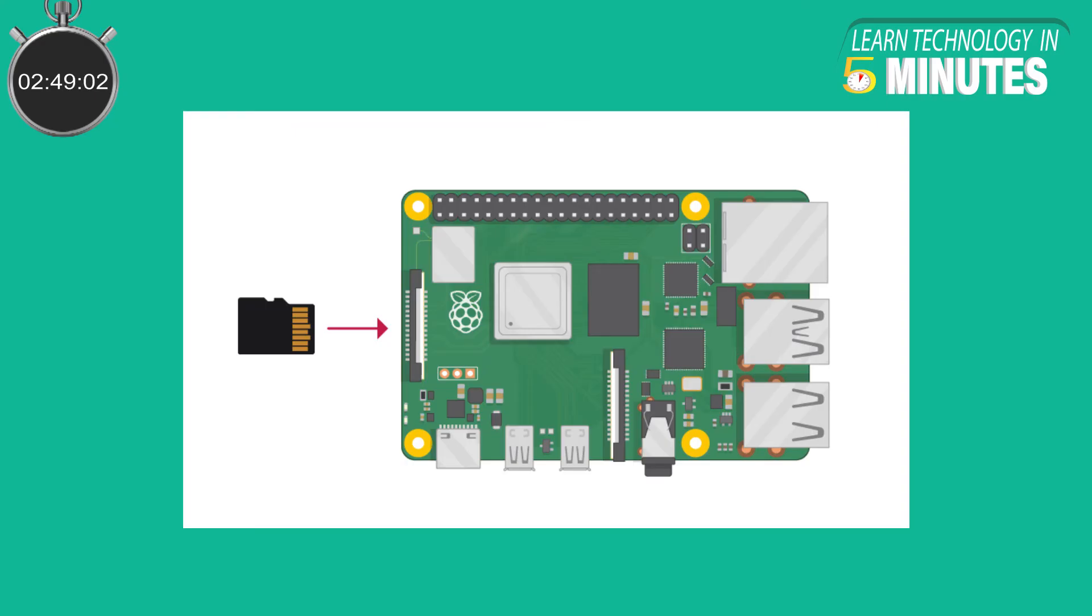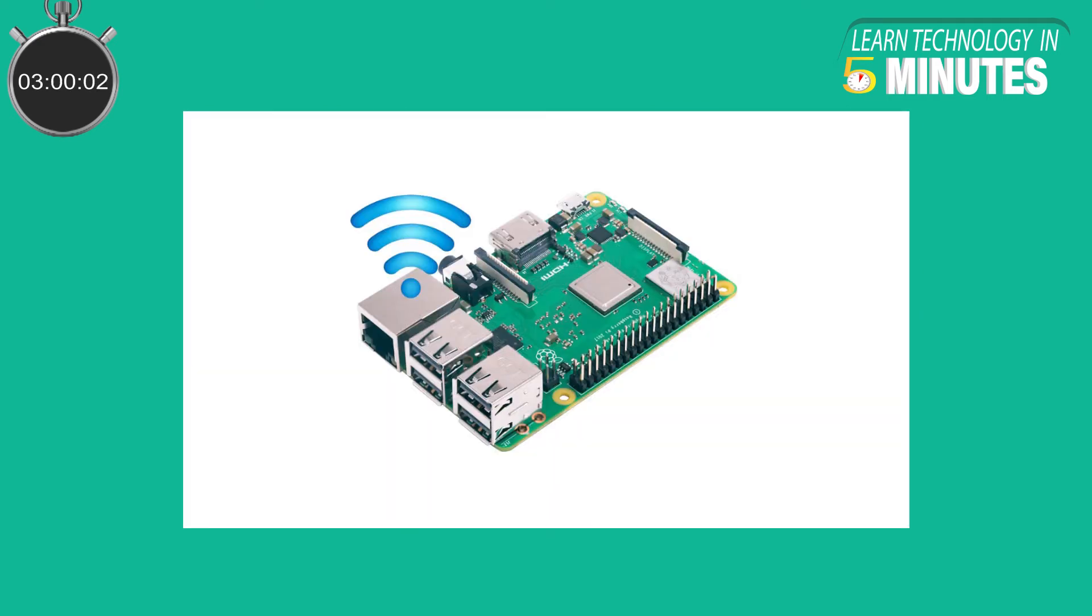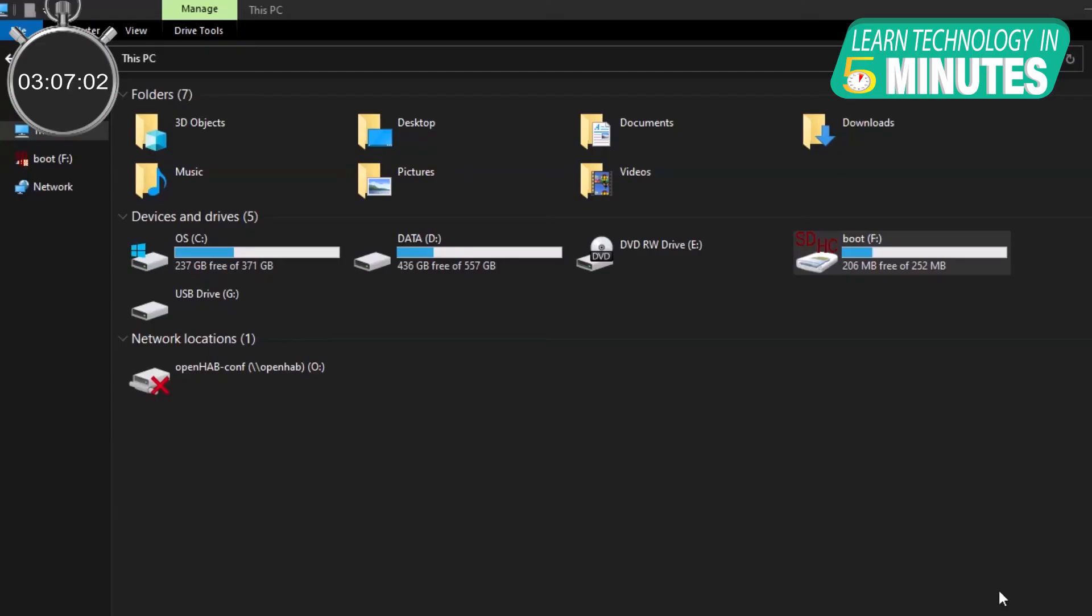Now insert the microSD card into your Raspberry Pi and connect it to the Internet via an Ethernet cable. The installation process starts automatically once you have turned on the Raspberry Pi. You can also set up OpenHABian without Ethernet, though it is not recommended as there might be some issues while installing.